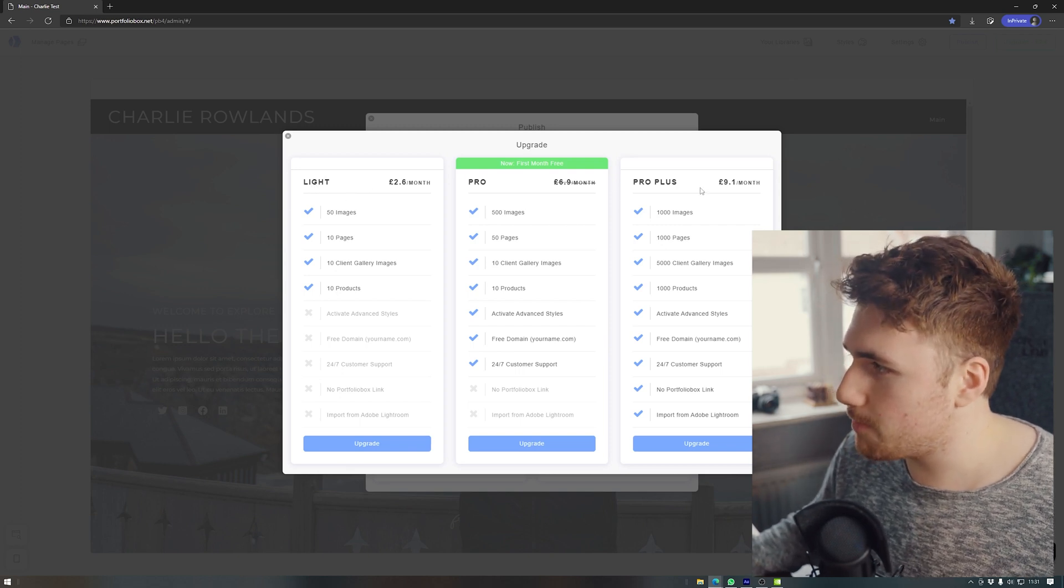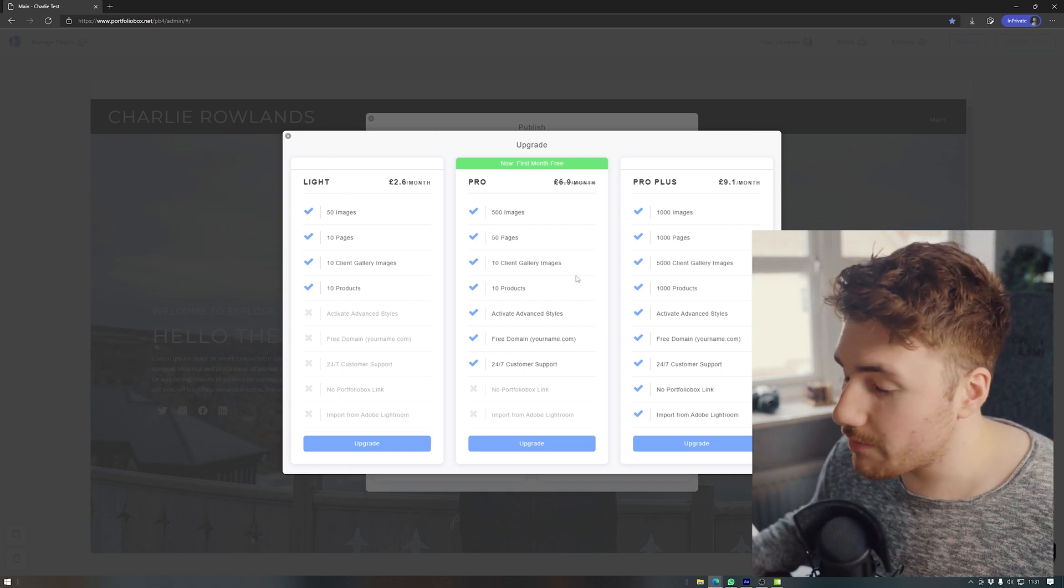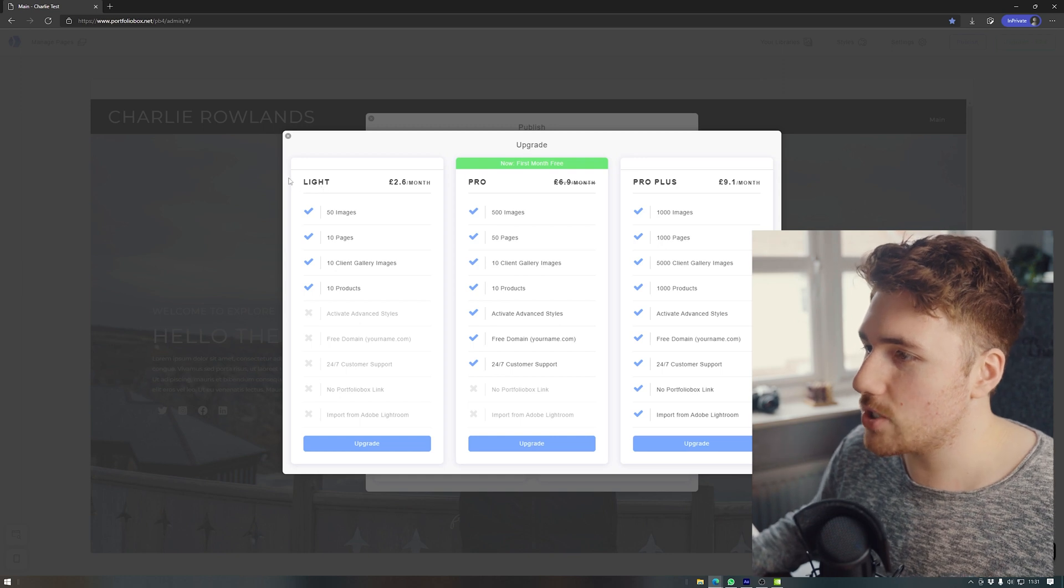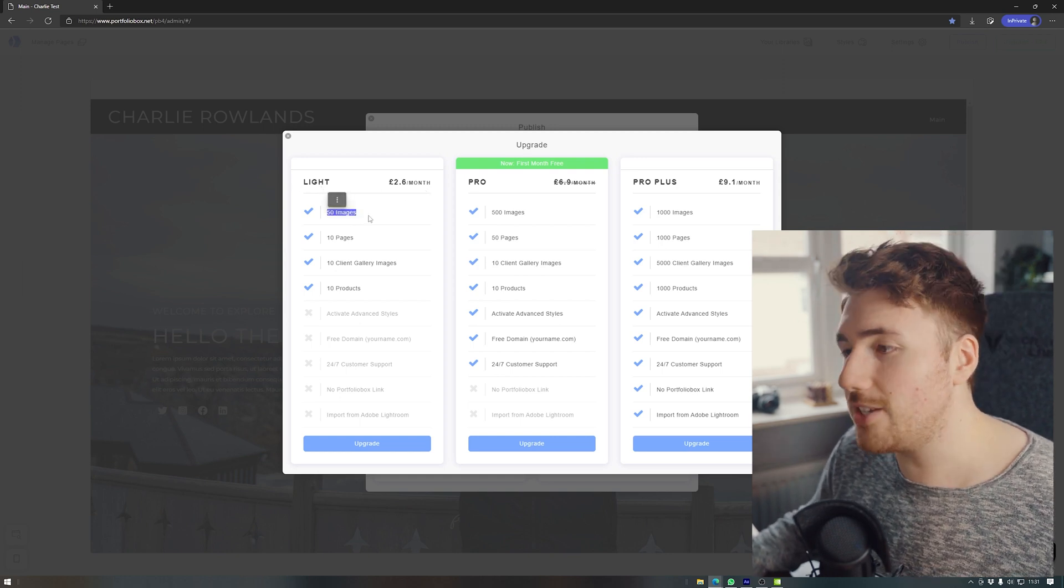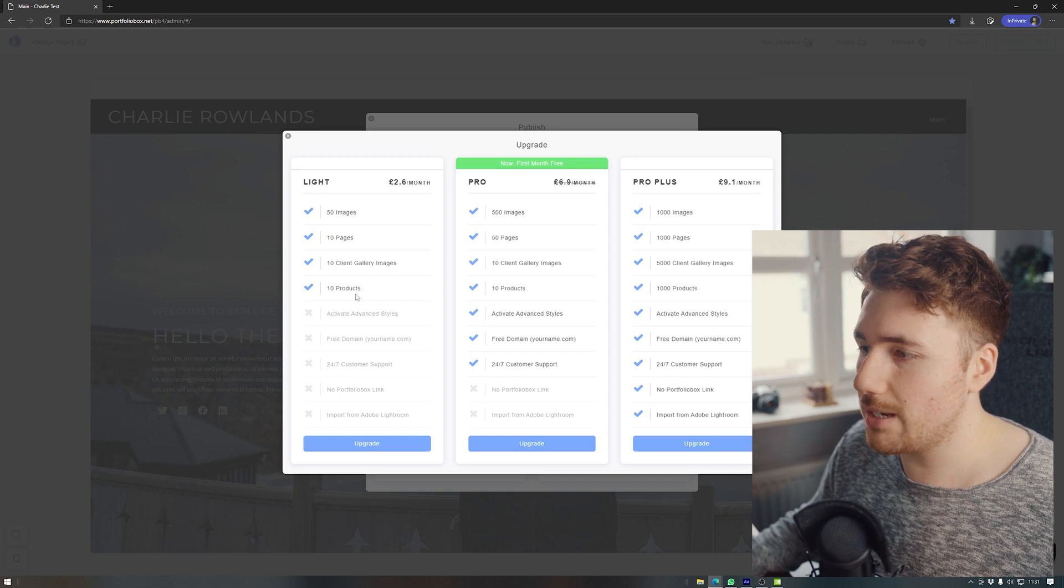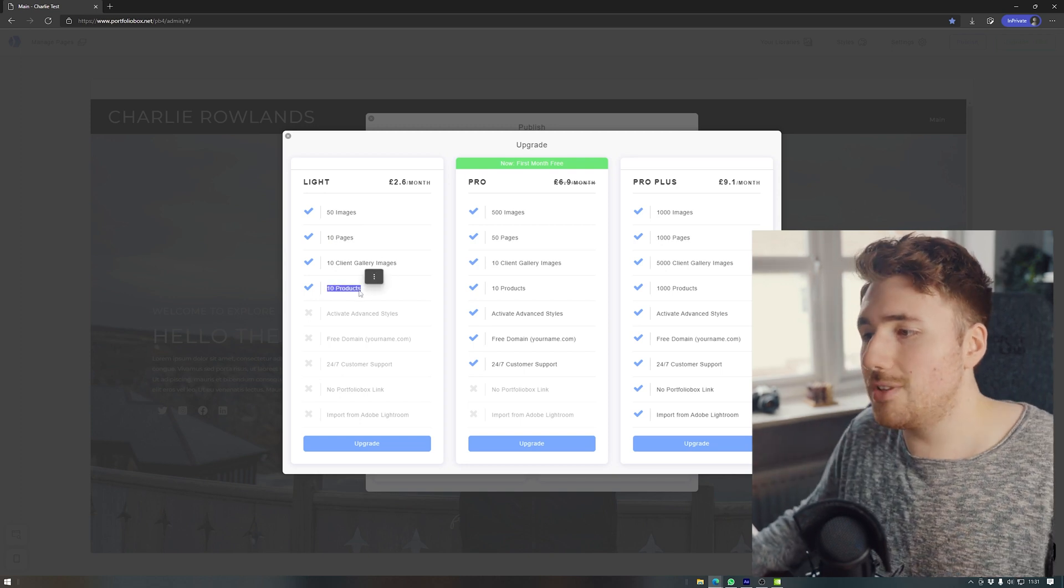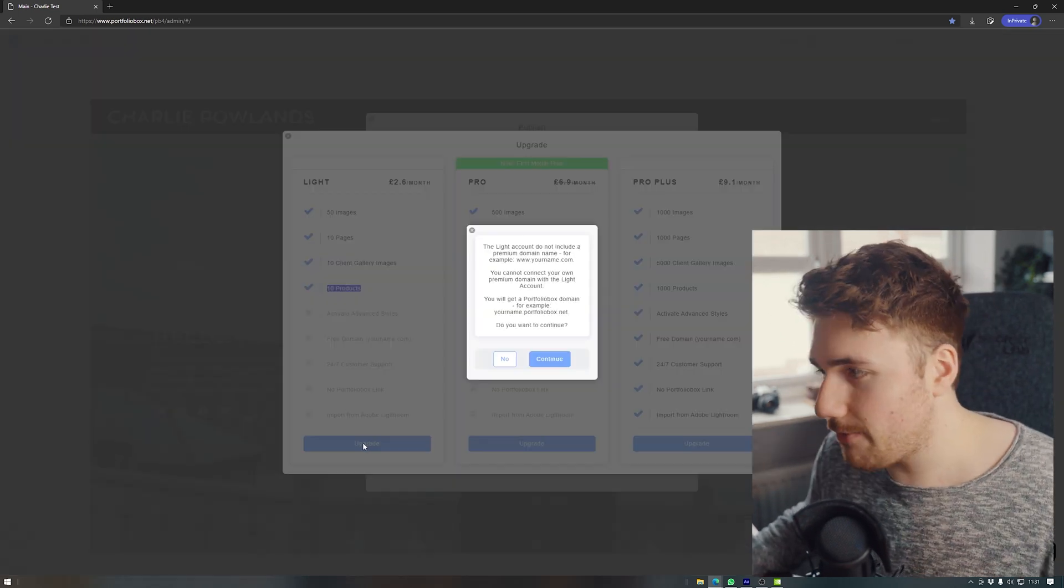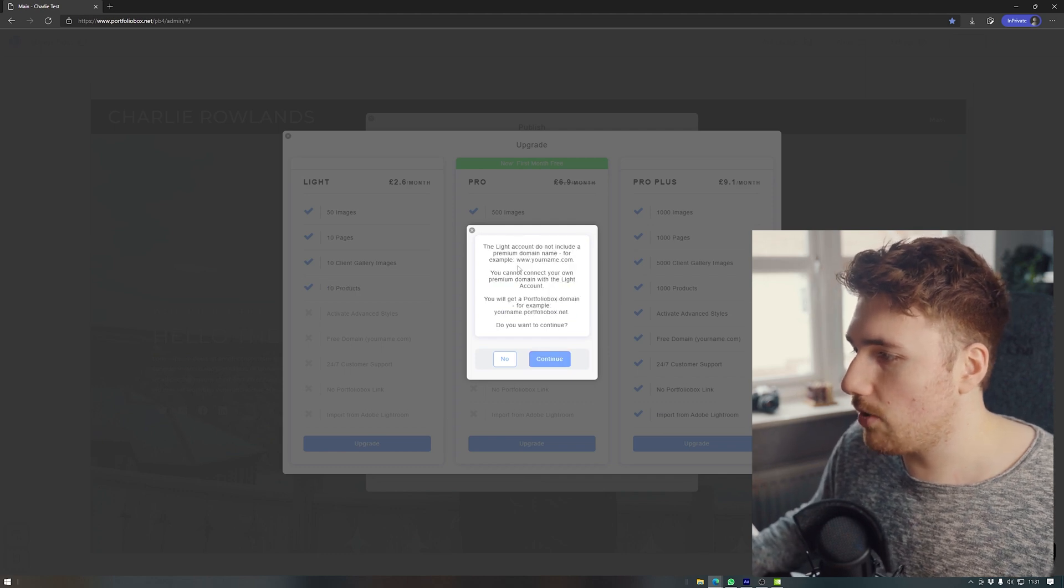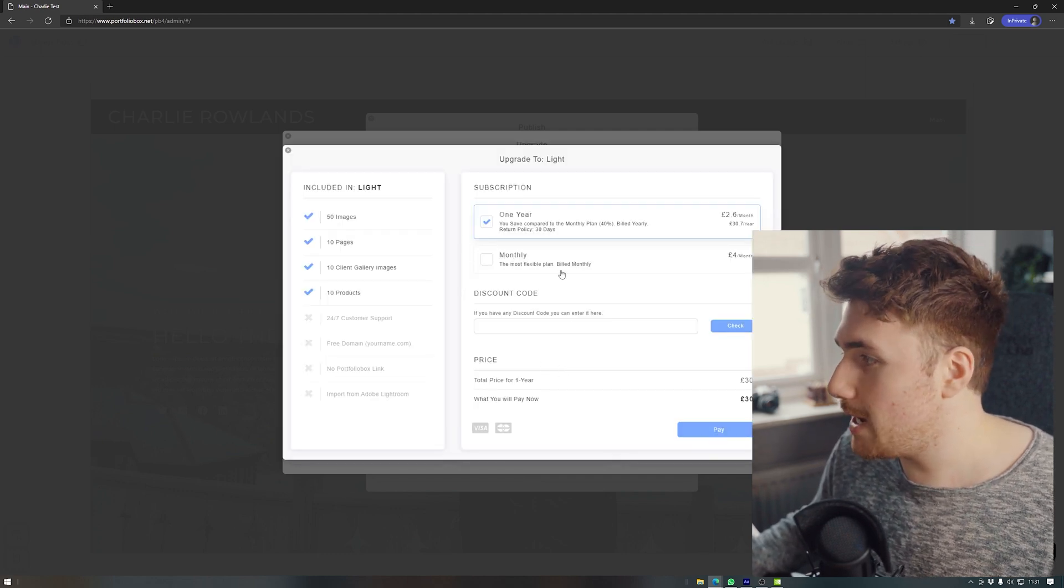So that means you have to upgrade. And the cheapest option that they allow is light. You've got light pro and pro plus. Pro is the one that I've got going for my current website. But for this example, I'm going to just look at the light version with that. You get 50 image slots, 10 pages, 10 client gallery images, and 10 products. So for a lot of people, that's perfectly fine. So let's have a look at it. And it just tells us that we can't actually get a normal domain.